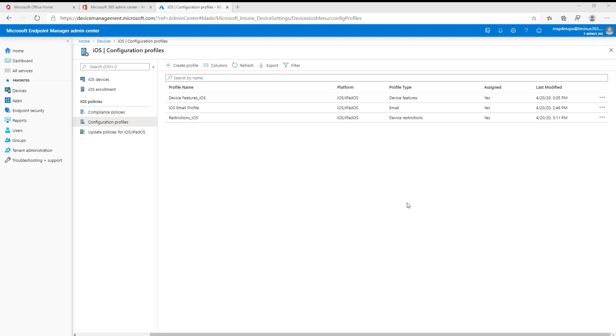In today's video, I'm going to show you how to set up an email profile for an iOS device using a configuration profile in Microsoft Intune.